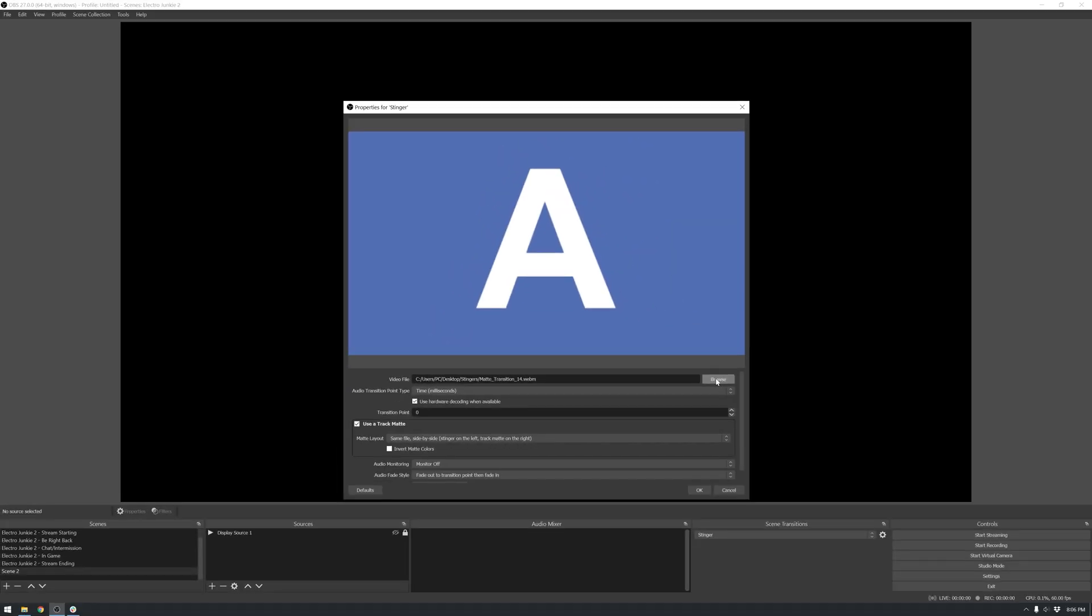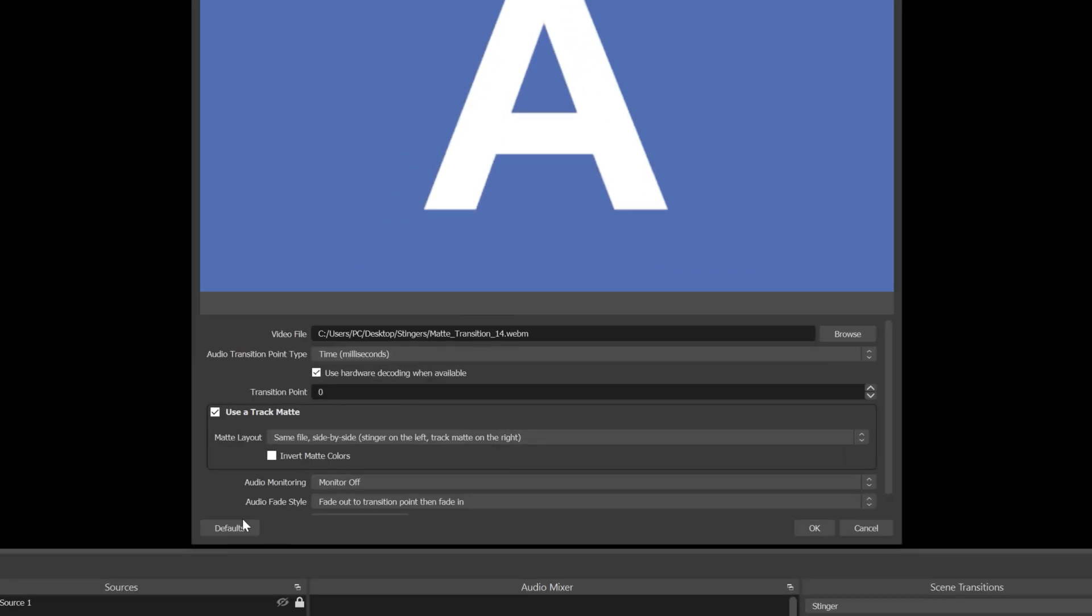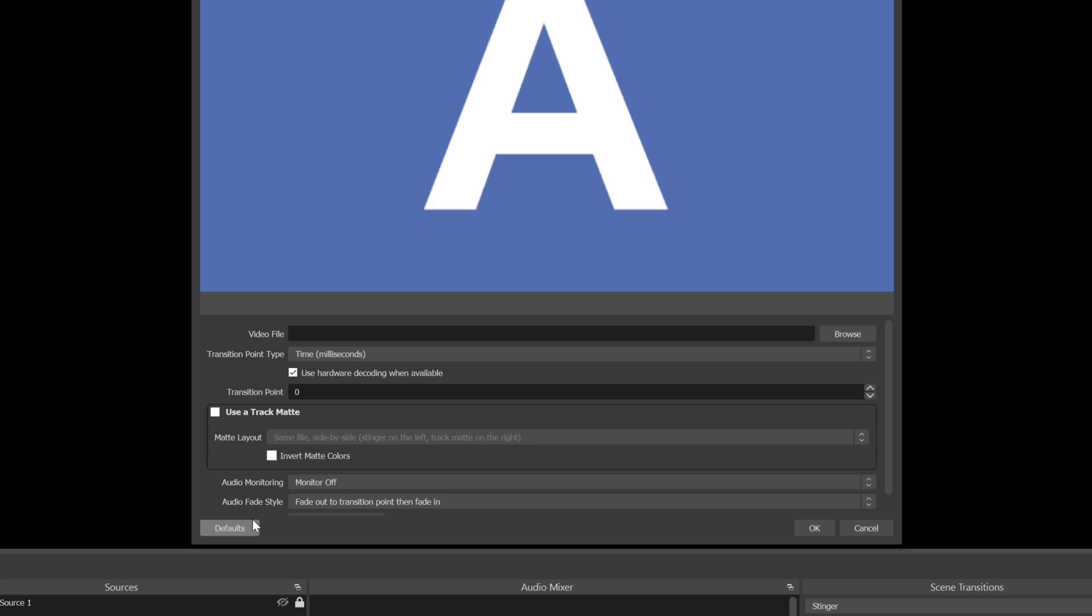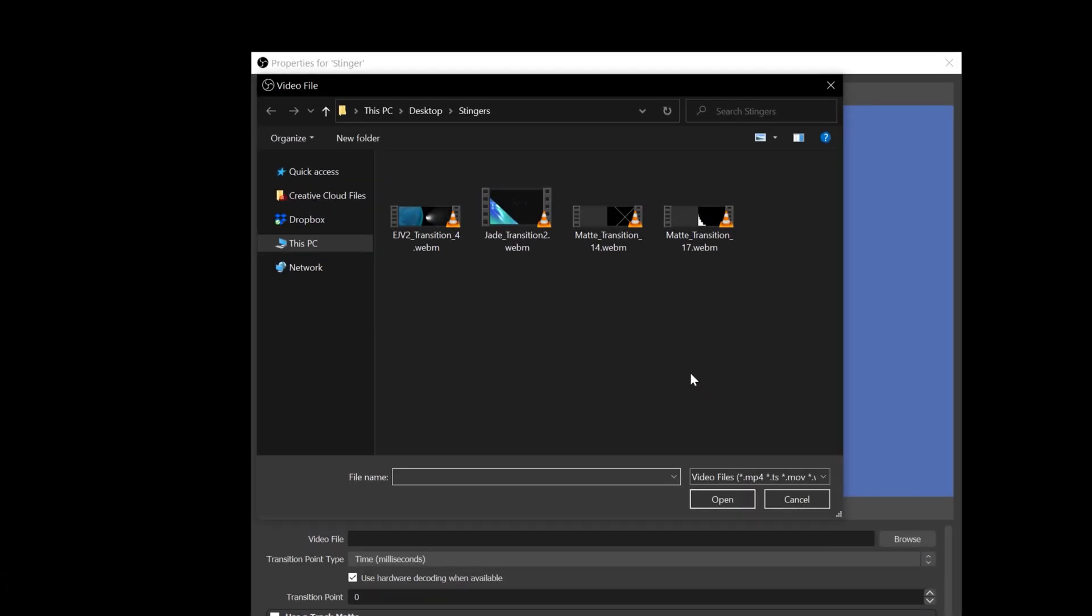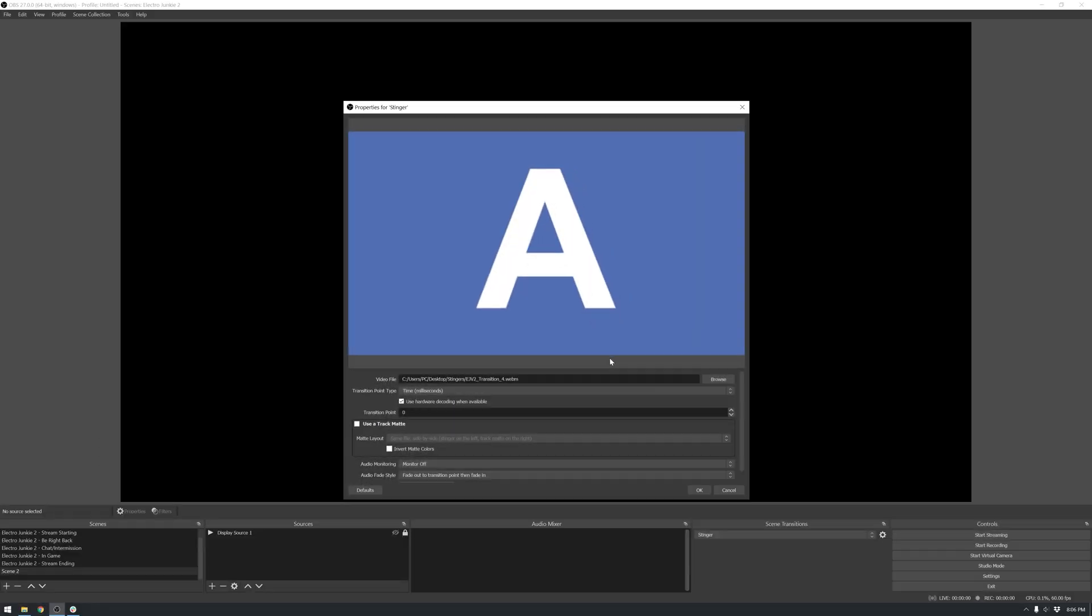So let's hit defaults in the bottom left corner to reset everything. Now let's browse once more. I've got a stinger in here that's from our Electro Junkie 2 package. You'll notice that all of these transitions are extra wide. And there's a good reason for that, which I'll explain in a second. So let's import it.